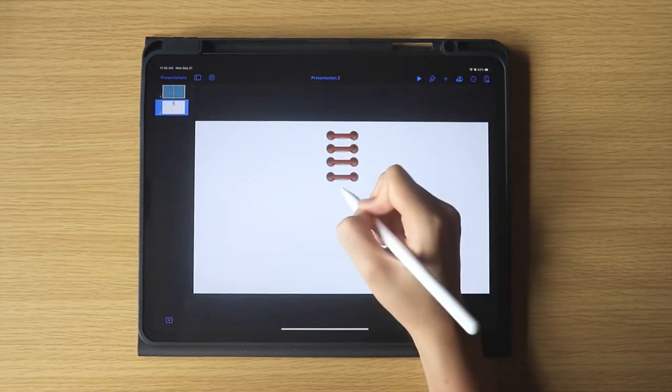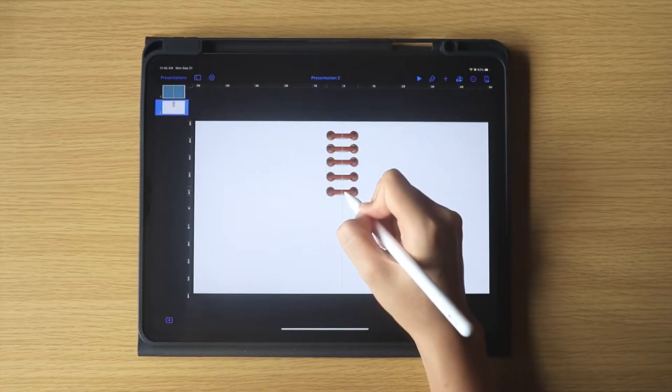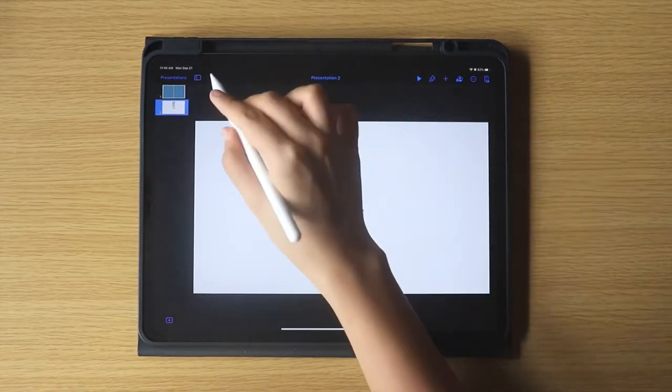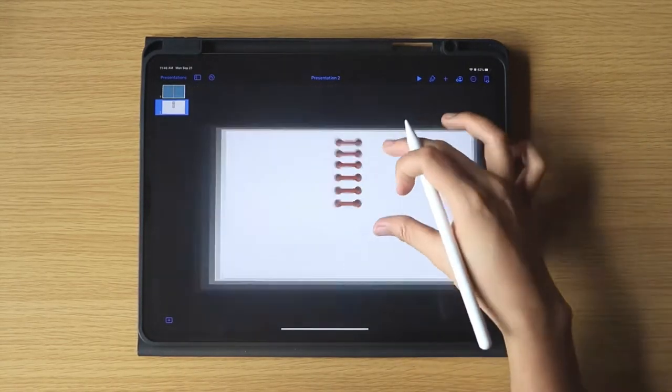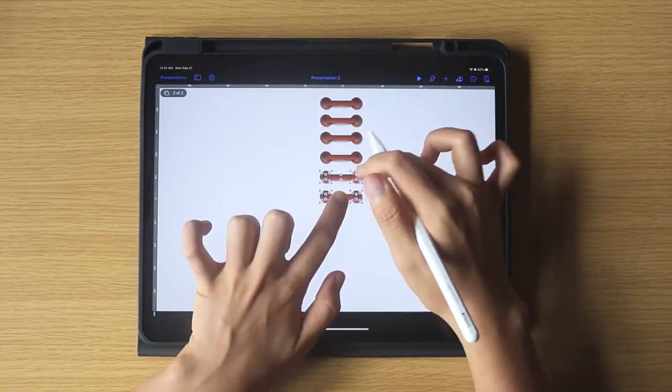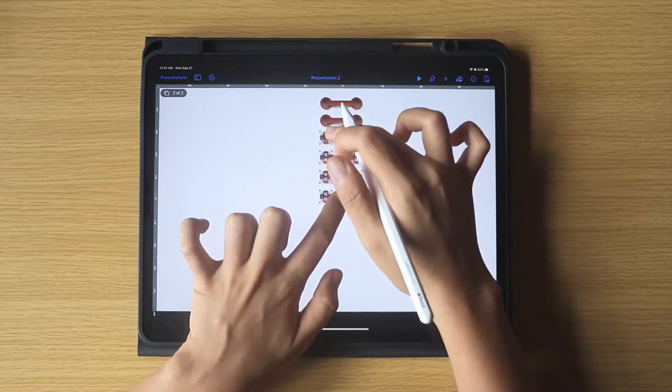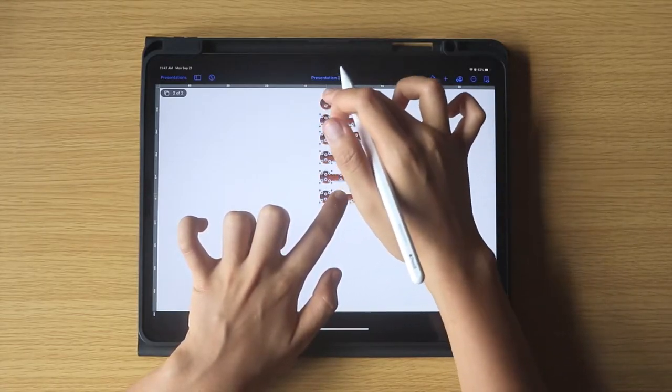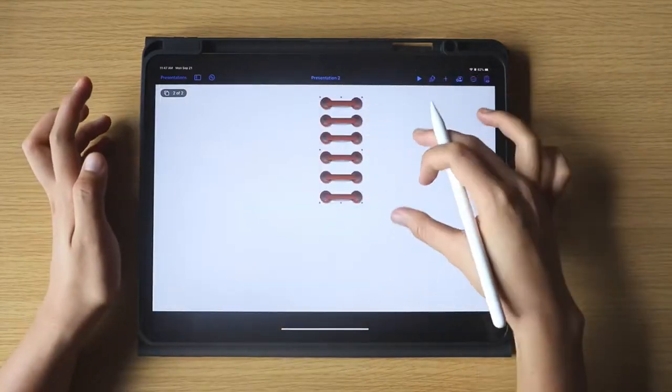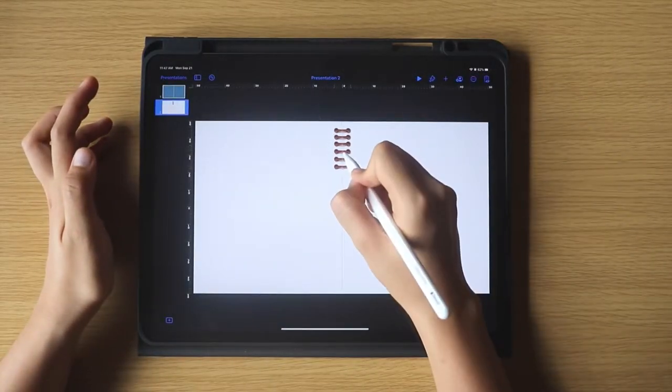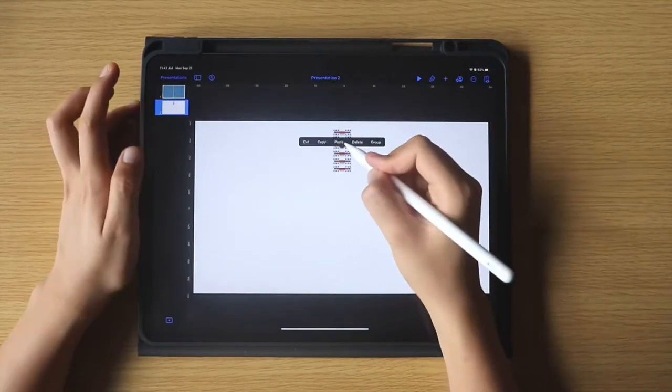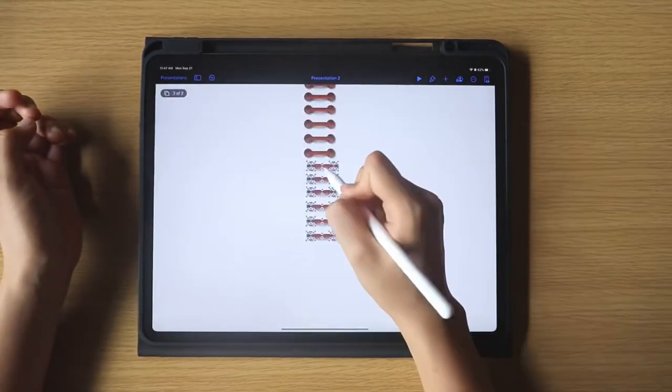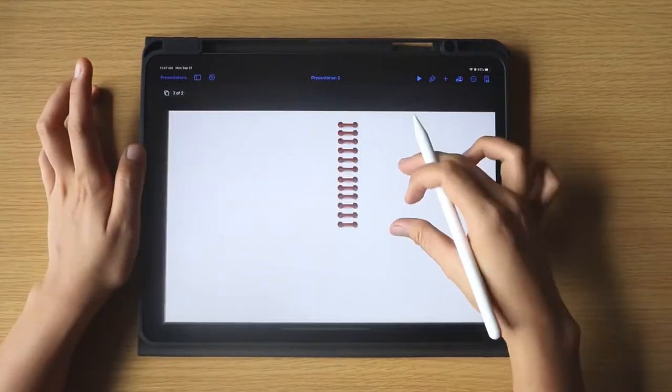If even after that, you still think the size is too big, select them again, then group, resize, and adjust, then ungroup, then copy and paste again.